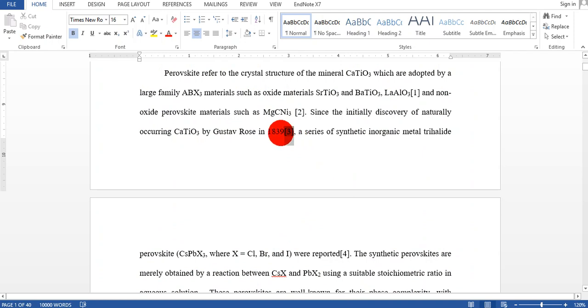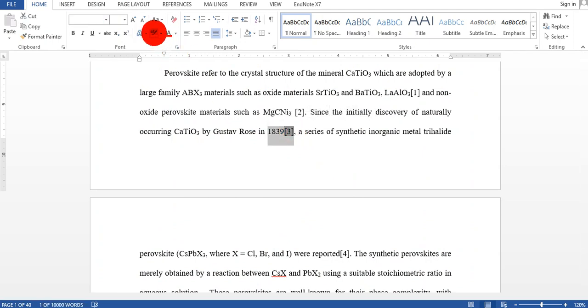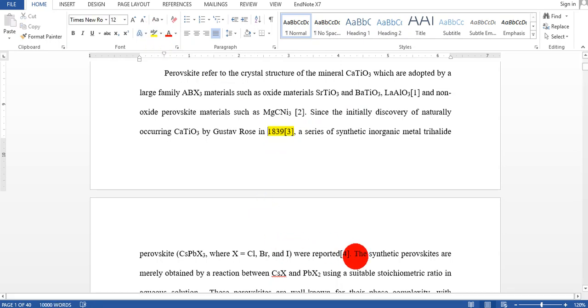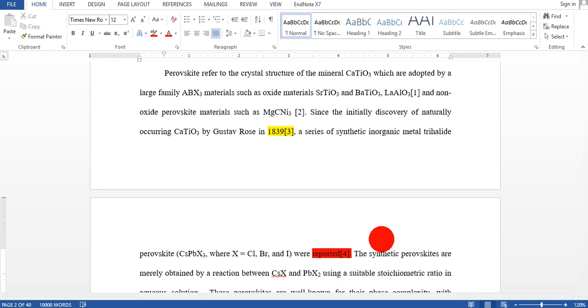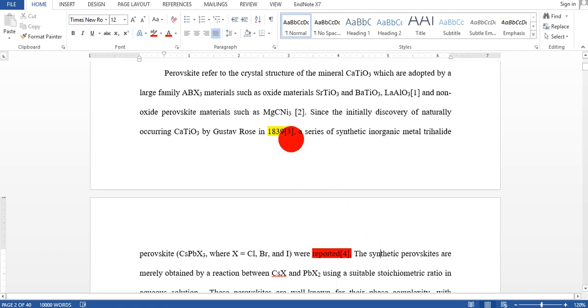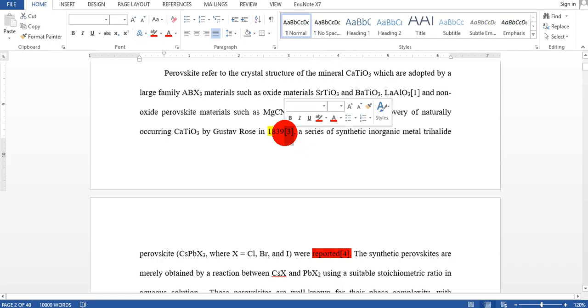For example, I want to remove this reference number 3, so I will make this place highlighted. And this is reference number 4, I will also make this highlighted using another color. EndNote just changes the settings by itself and you do not need to do it manually because it makes the work very easy. So for example, if I remove this one, then this 4 will automatically become 3.